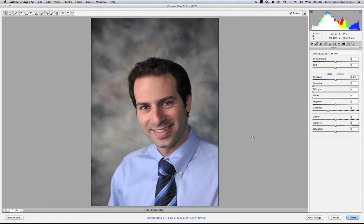Morning everyone. My name is Louis Curtis and this is going to be a basic portrait editing tutorial. This is sort of the first step I take whenever I'm working on any image. I've chosen to demonstrate a portrait shot that I have taken.